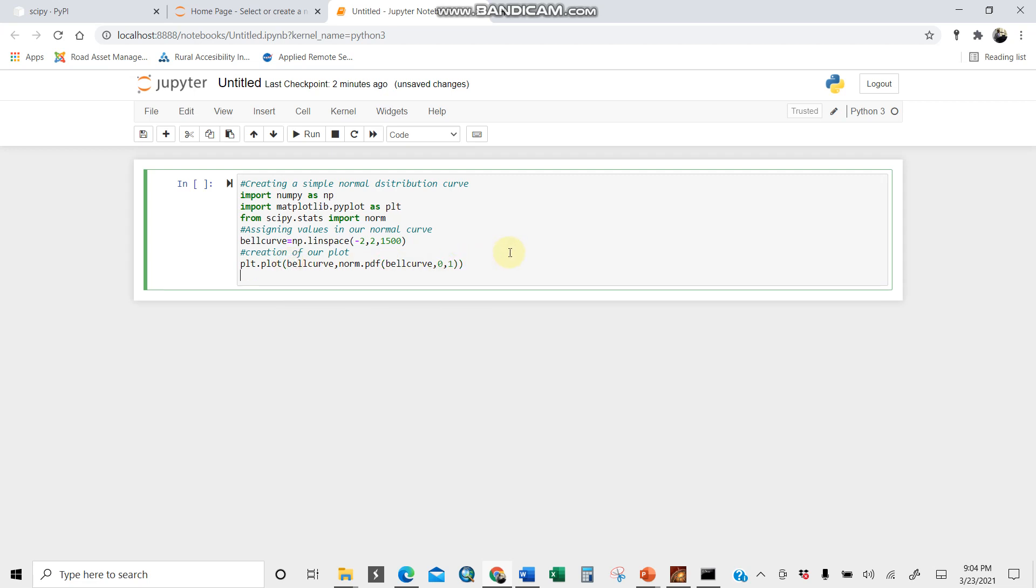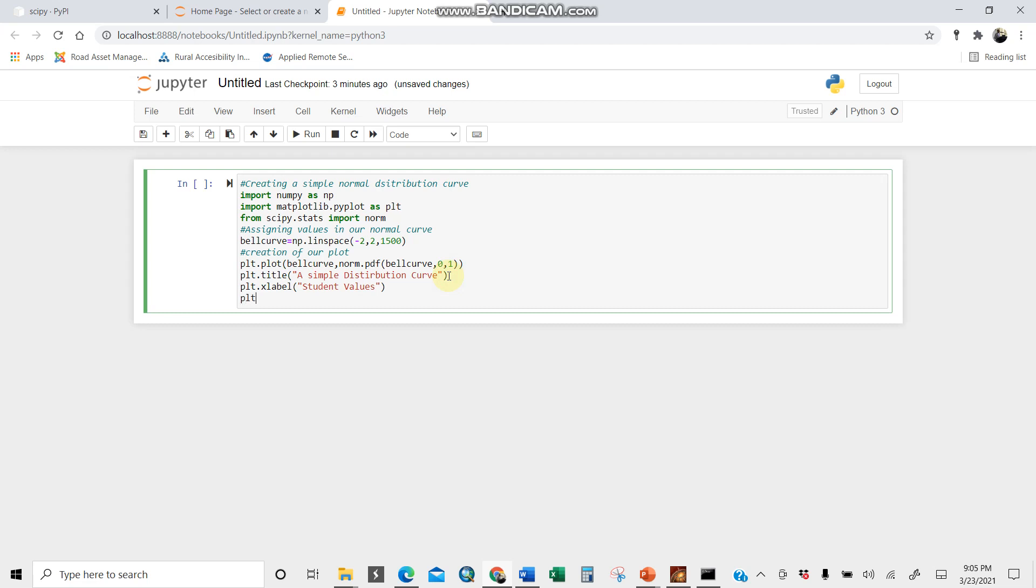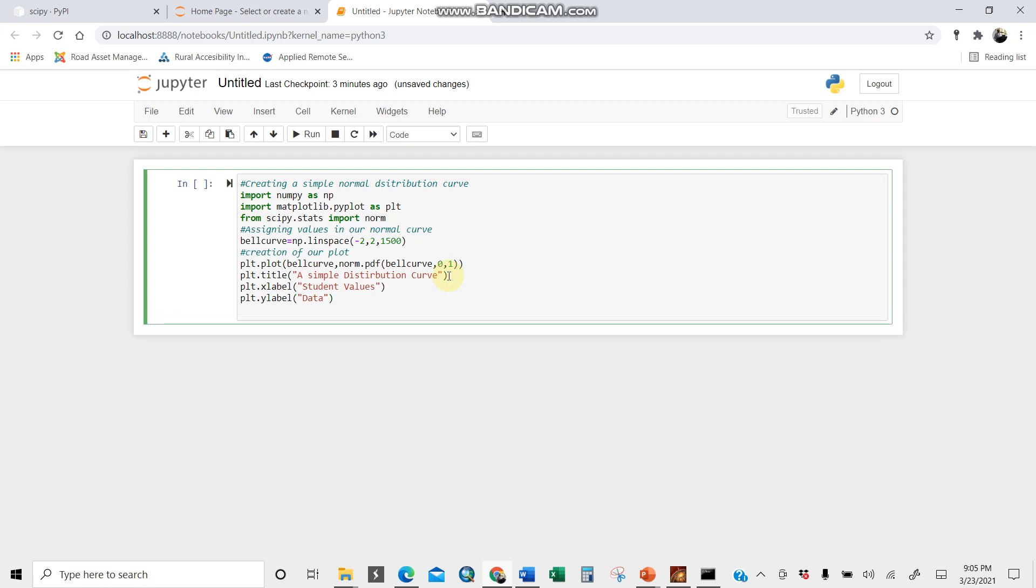Let us now plot it. Before plotting, let us give it plt.title to have a title like simple distribution curve. Let us give it the x and y label. plt.xlabel, these are for instance student values. Same case for plt.ylabel, let us call them data, just like that. Then let us give it a title, x label.